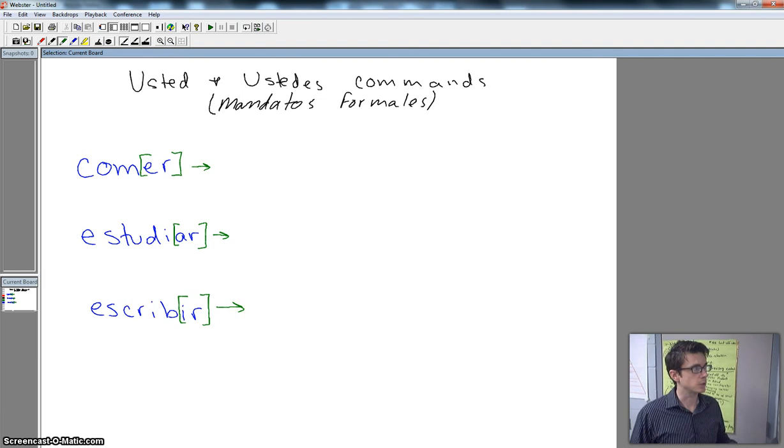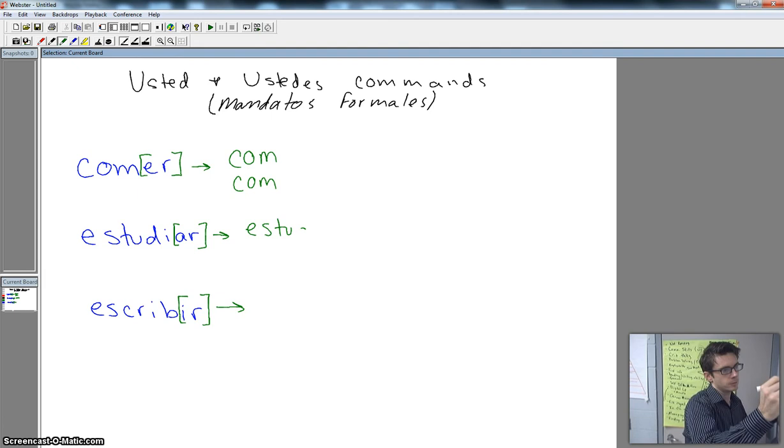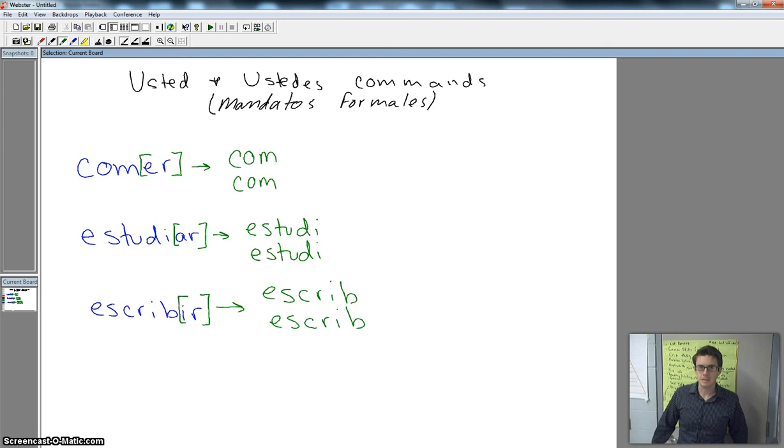So what we need to do is bring out the stem that is left. Let's do that with all of these. There's our stem, and we're going to be adding our formal command ending onto that.